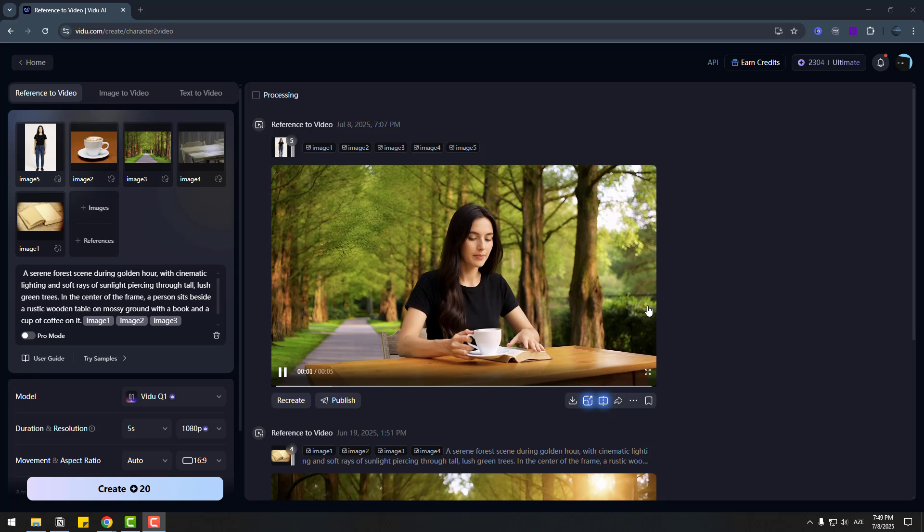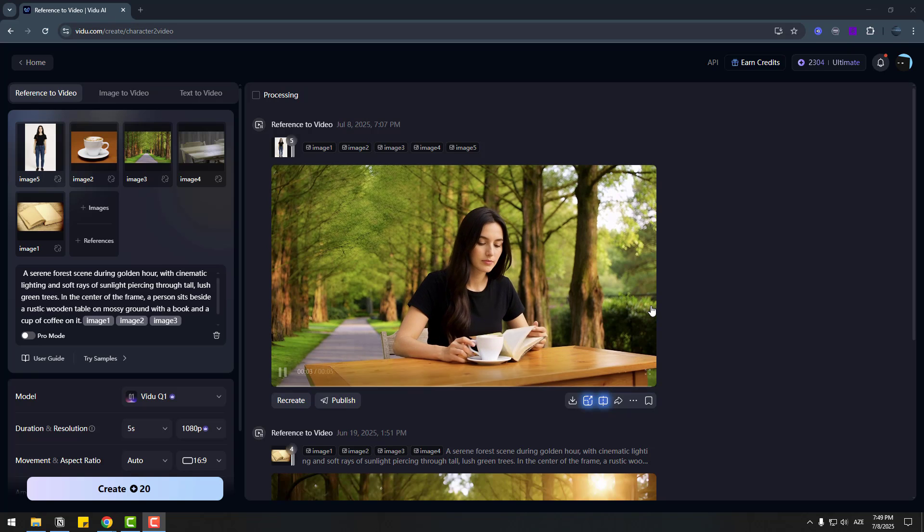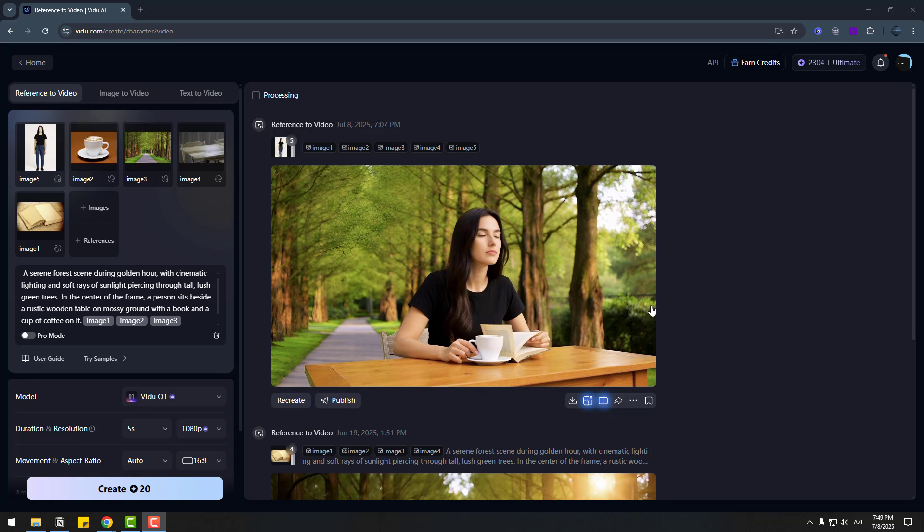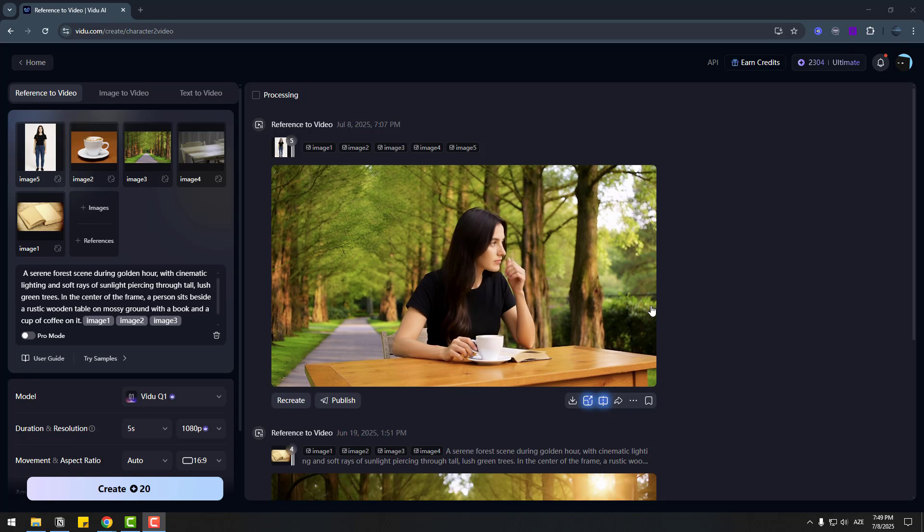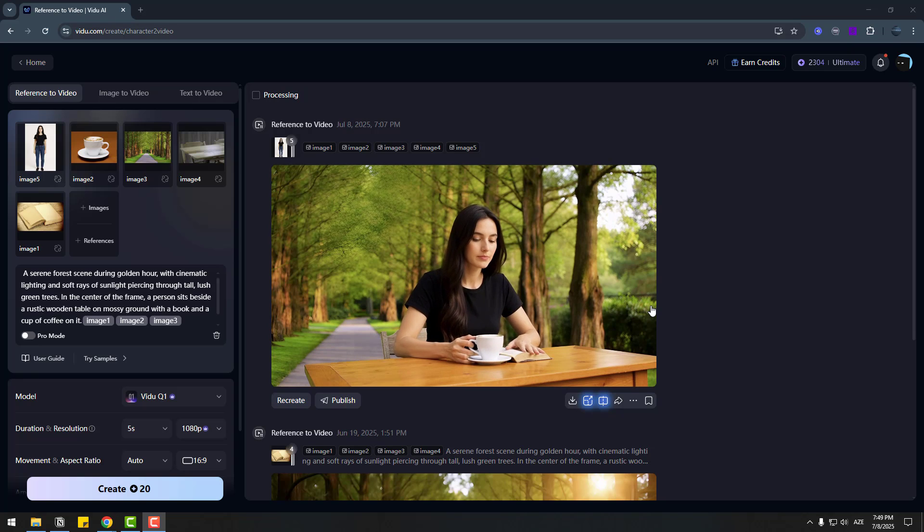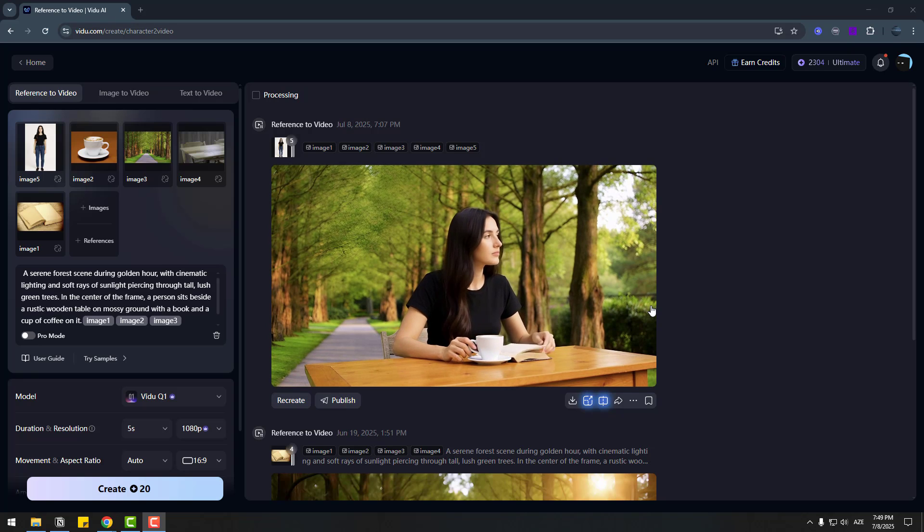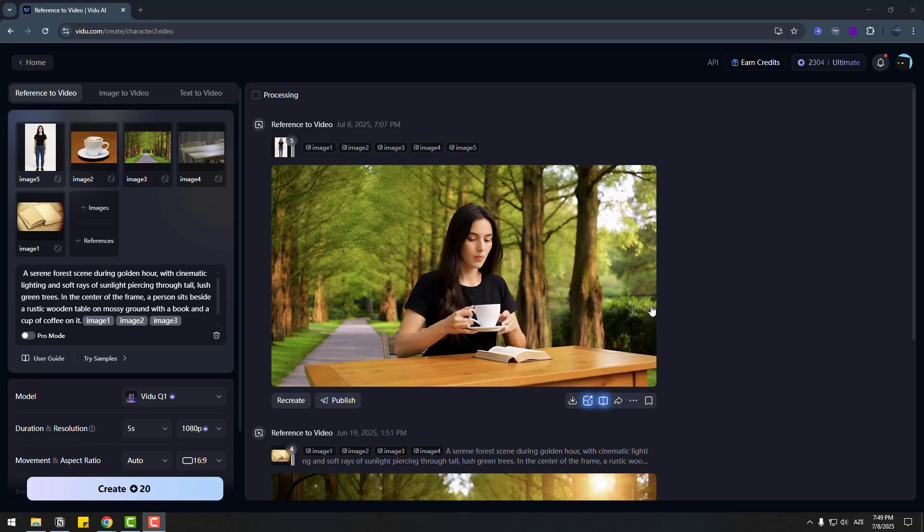And now you can see the woman has been added to our original video. This feature is incredible. You can add, replace or remove any elements just by changing your reference image.